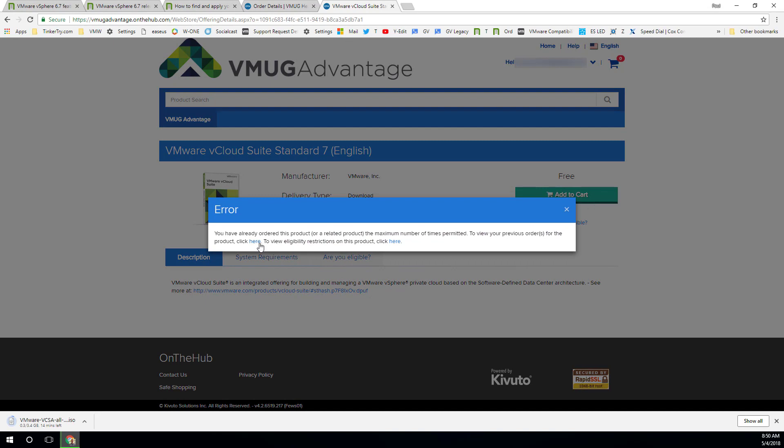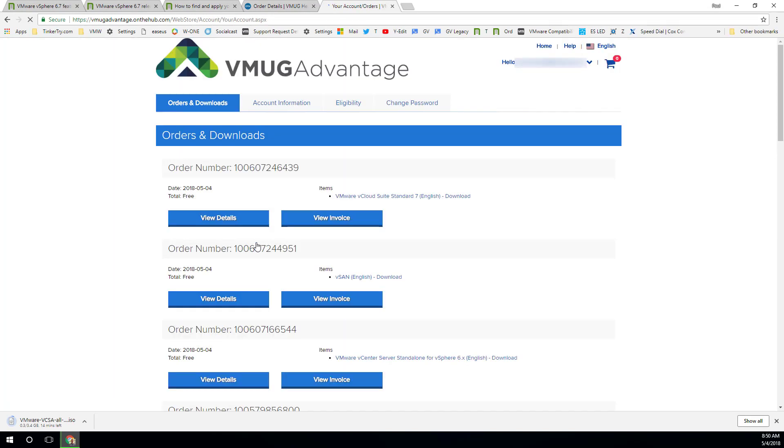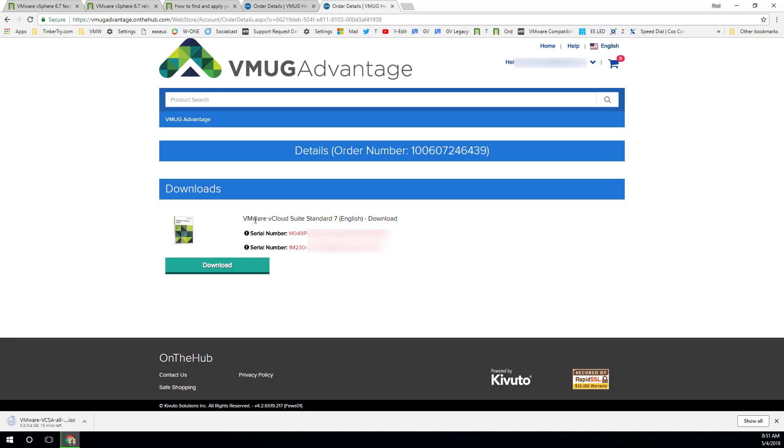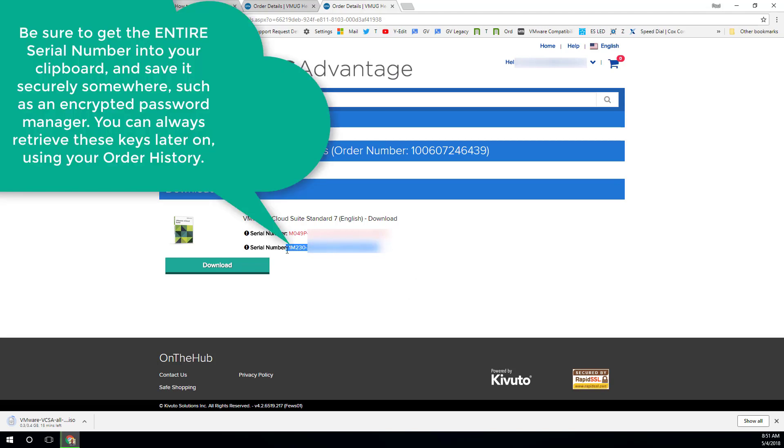And in my case, jump over to the order, go into the cloud one, view details. And there we go with the license key. You have two of them. You're going to want to grab this second one in your clipboard and copy that off and save it somewhere. Okay. That's the one that's going to work.